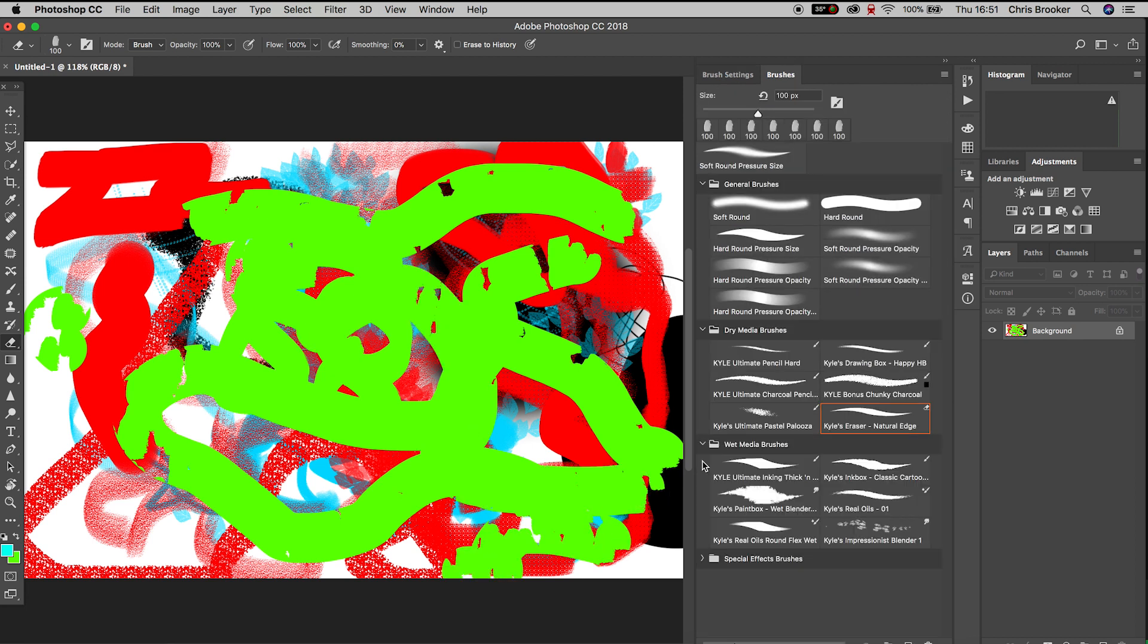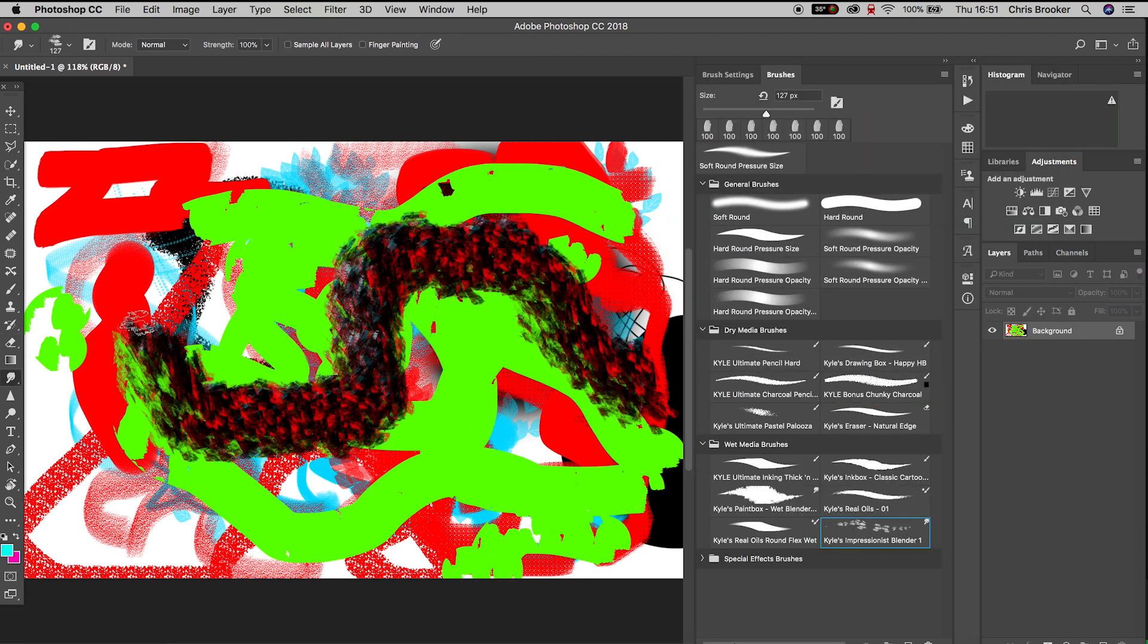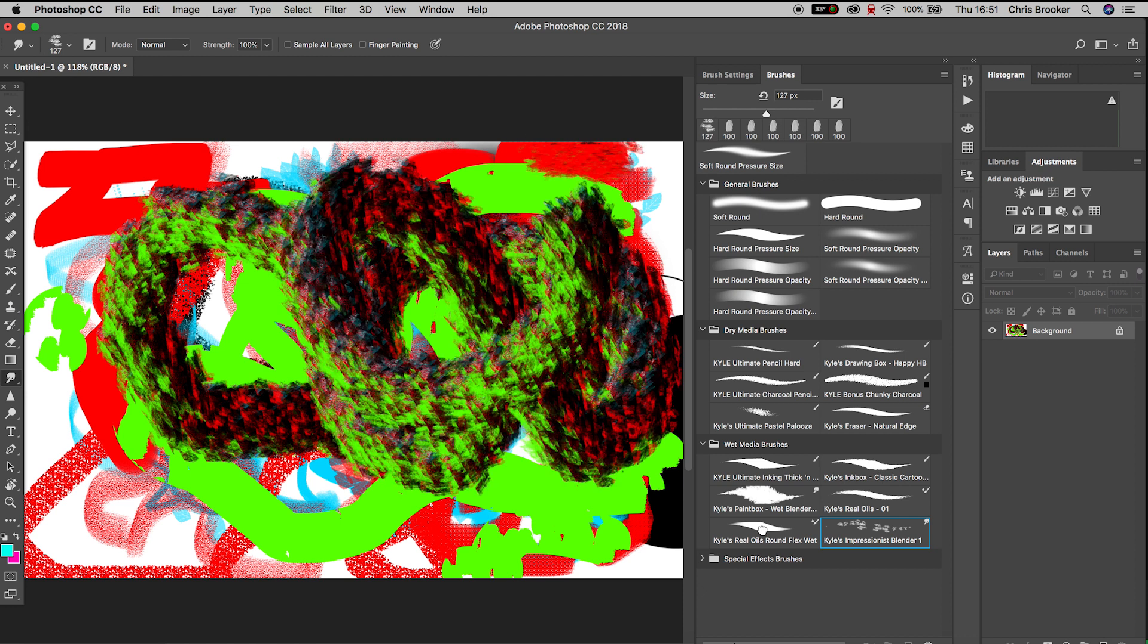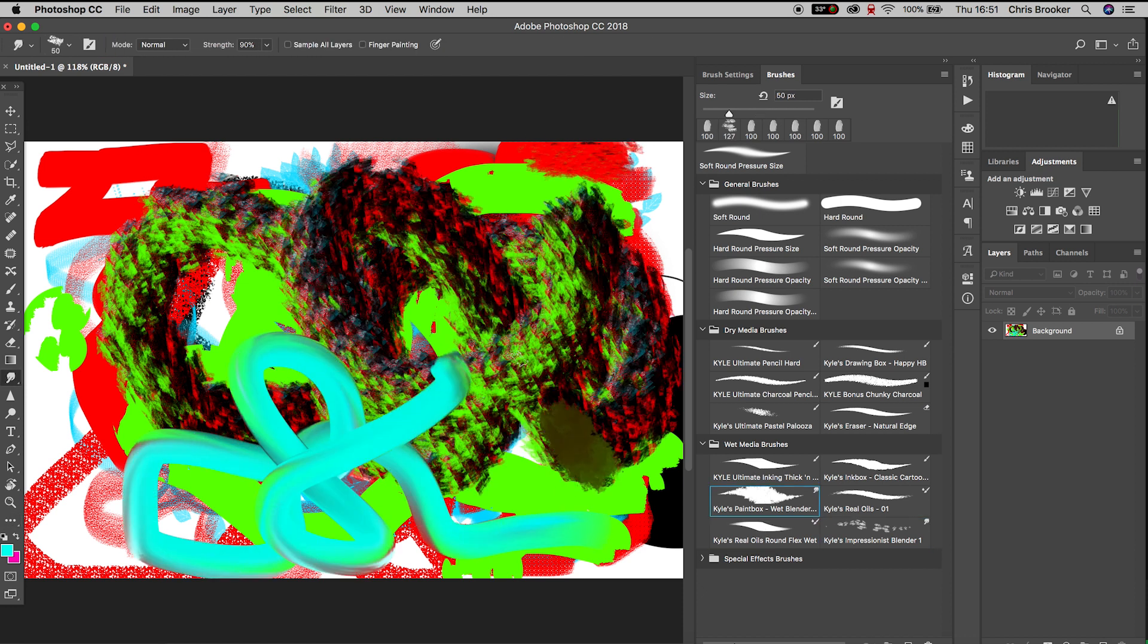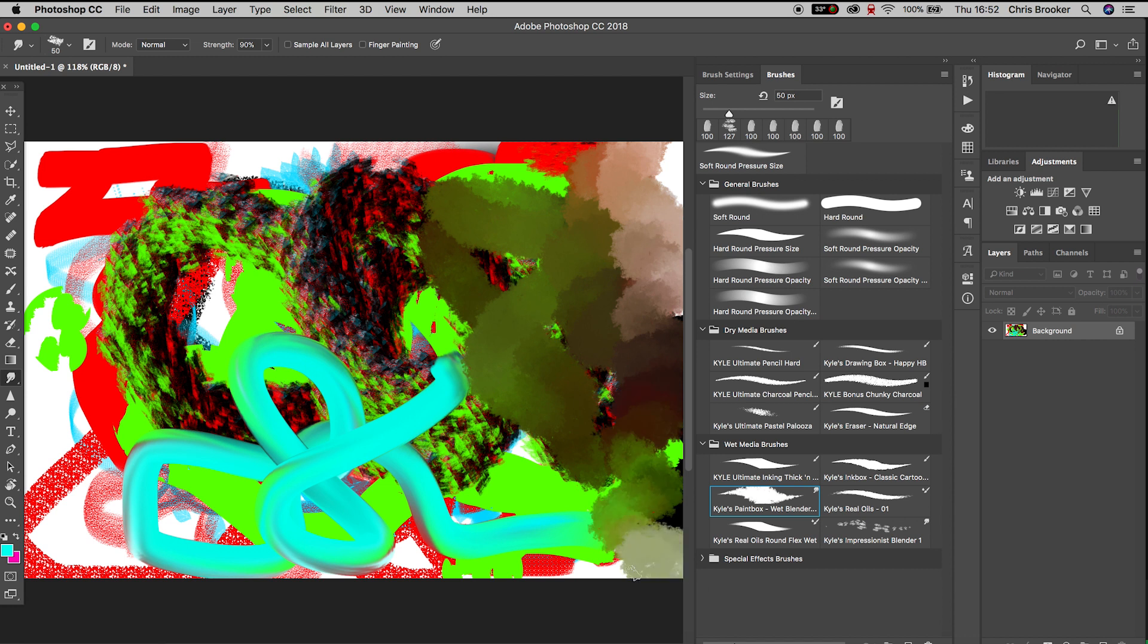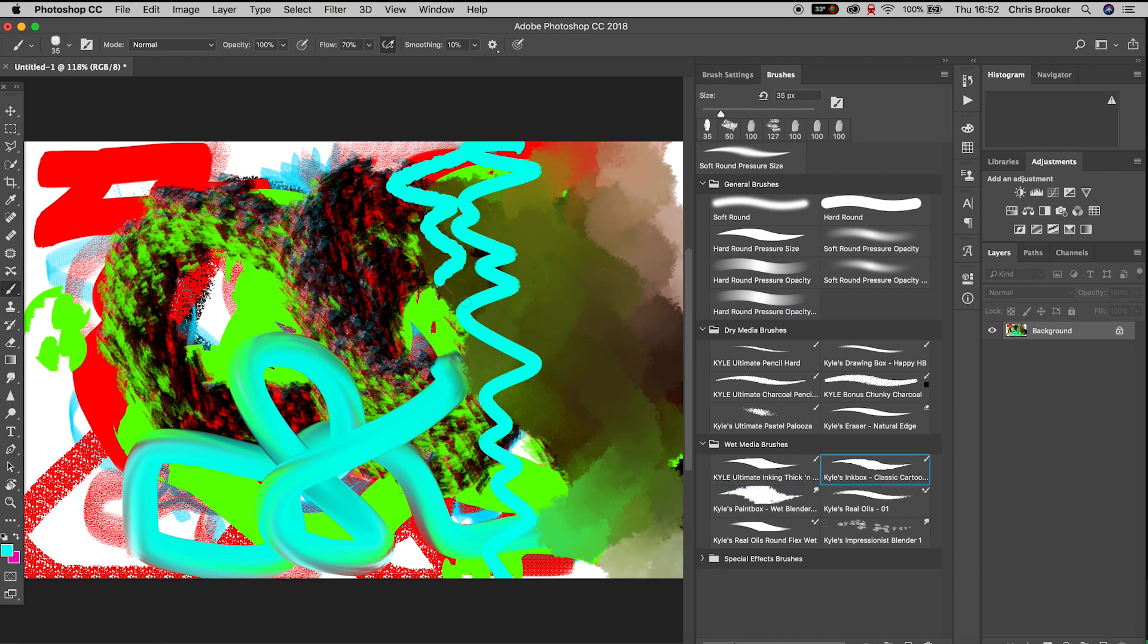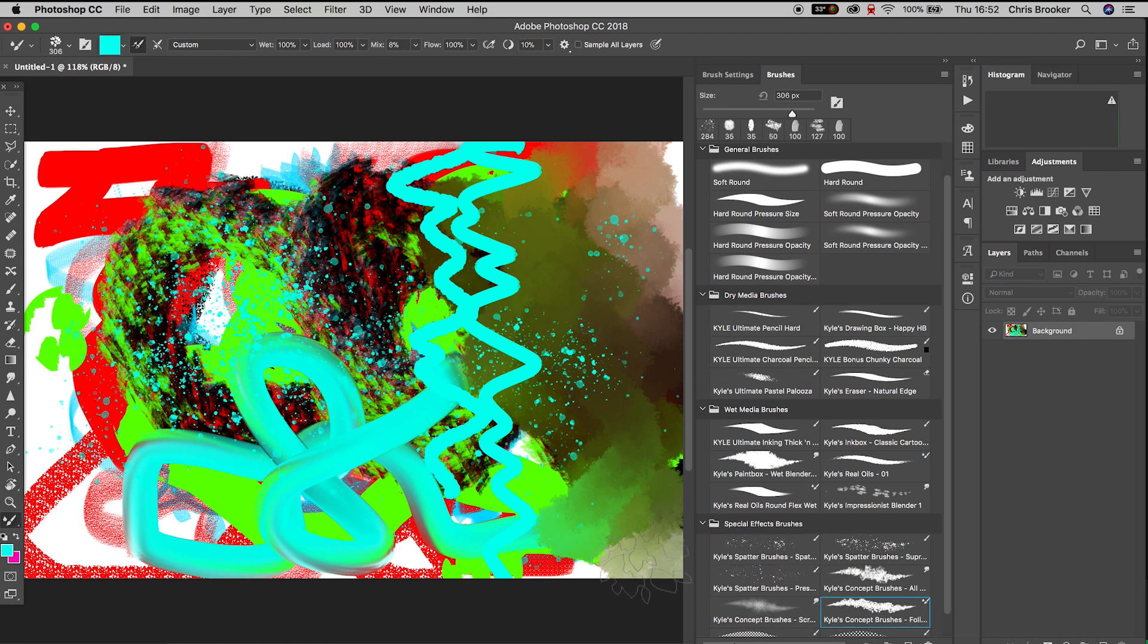Going back over to the brushes window, if we jump into the wet media brushes, we have this really cool oil pastel look. Take your time to go through all of these presets and go through all of the settings and find a specific paintbrush and a specific look that adds character and style to your work.